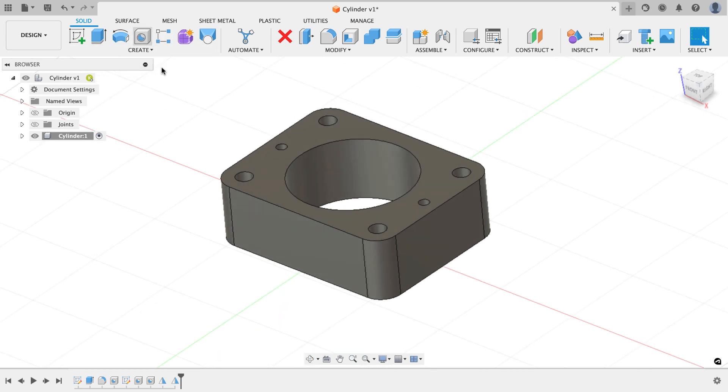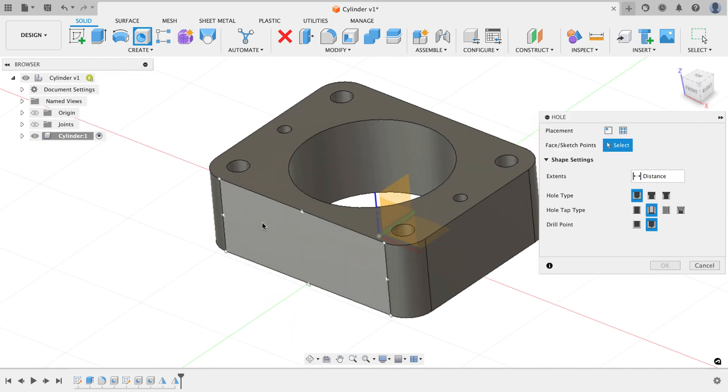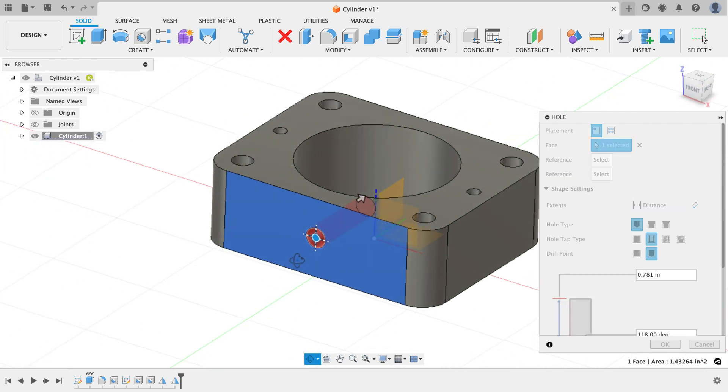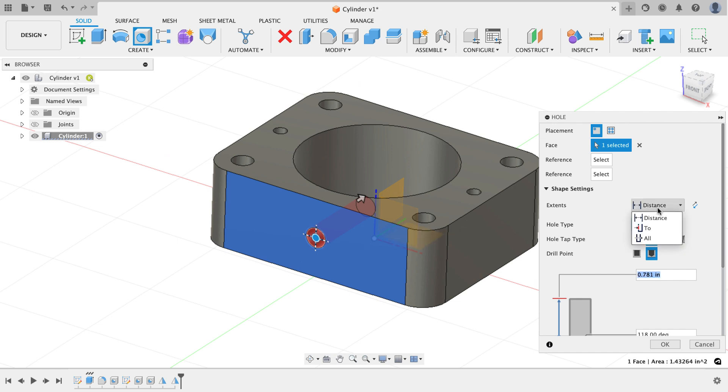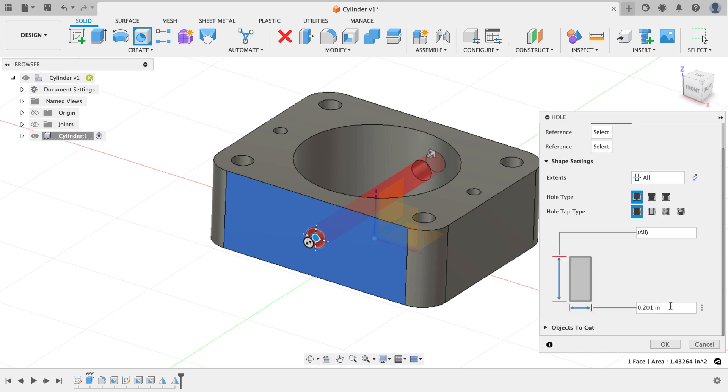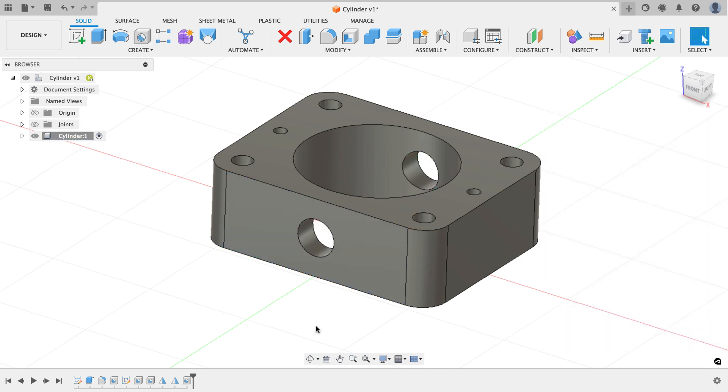The next thing I want to work on are the 3/8 diameter holes and the two 10-32 tapped holes that are on each face of the part front and back. So I'm going to start the hole command one more time. I'm going to click on this face. I'll just drag this to the center point. That's where the print shows me it goes. For the distance, it's going to go all the way through again. This time I'm going to go back to the hole tap type of simple. Then for the diameter, this is a 3/8 inch hole, so I'll just type in 0.375. I'll hit OK and there's my hole.